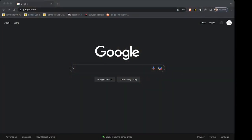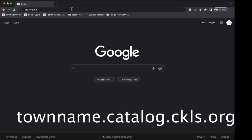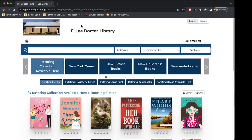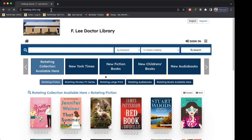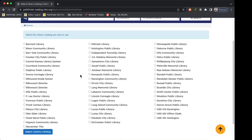The first thing we need to do is get to the patron catalog so we can log in. One way is to go to your web browser and in the address bar type in yourtownname.catalog.ckls.org. For example, for the town of Agra, we'd put agra.catalog.ckls.org — remember it uses your town name, not necessarily your library name. Another option is to just type in catalog.ckls.org and you'll be redirected to a page where you can choose which library you want to use.